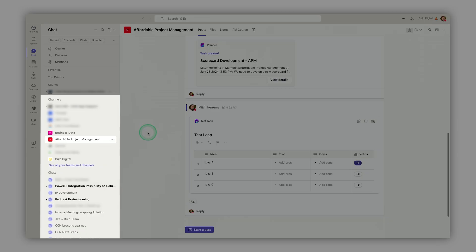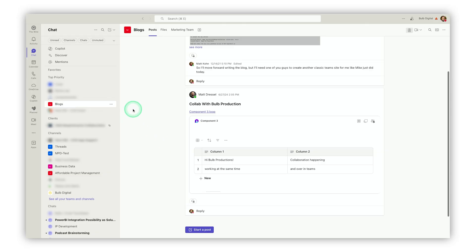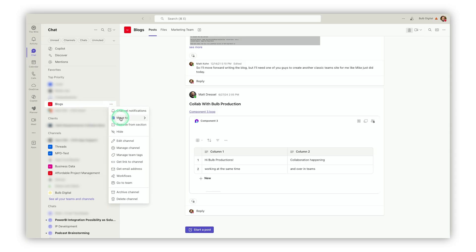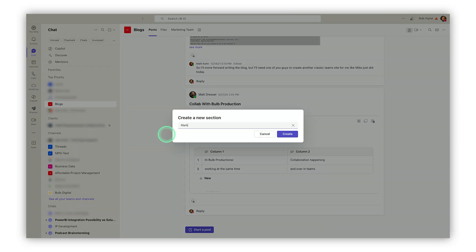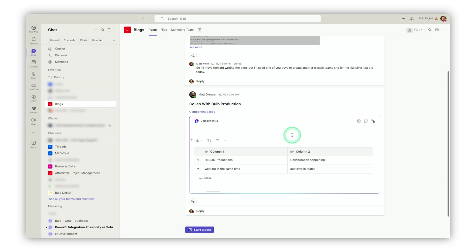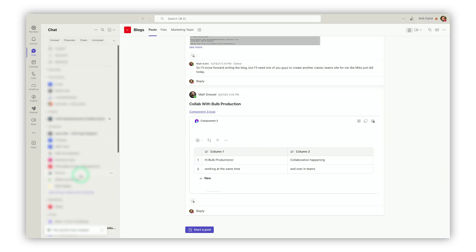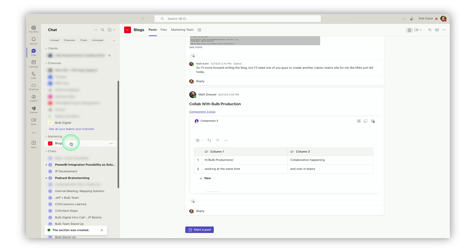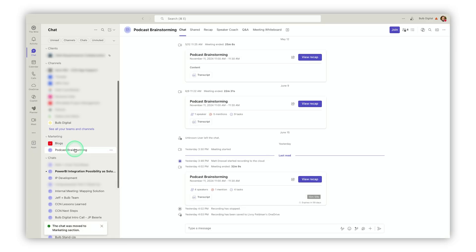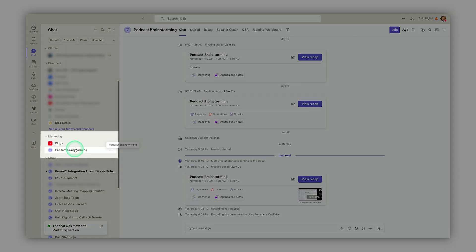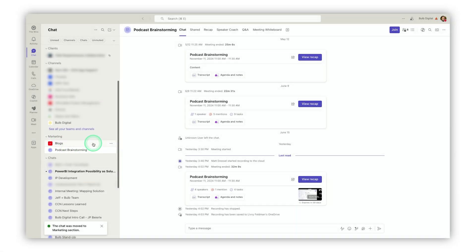One of the nicest features is the concept of sections. You can create different sections where you create different groupings for your chats and channels to live alongside each other. In the context of marketing, I can move the blogs channel to a new section called marketing. I can also grab this podcast brainstorming chat and drop it right here in the context of marketing and have those things live alongside each other.